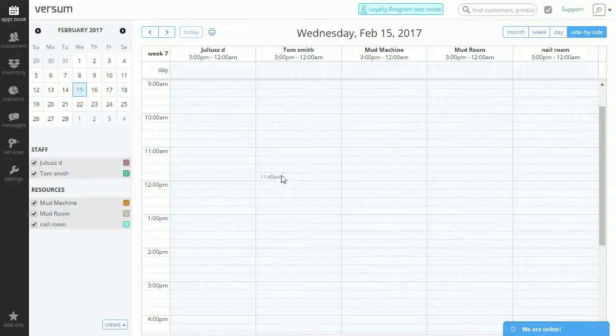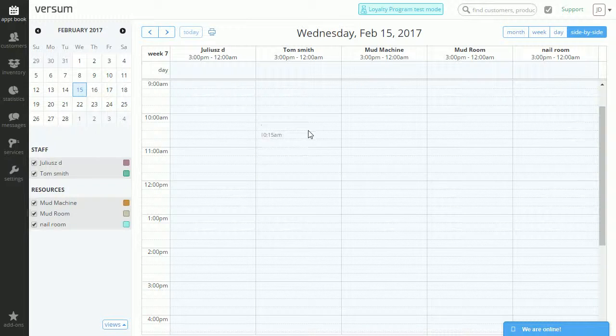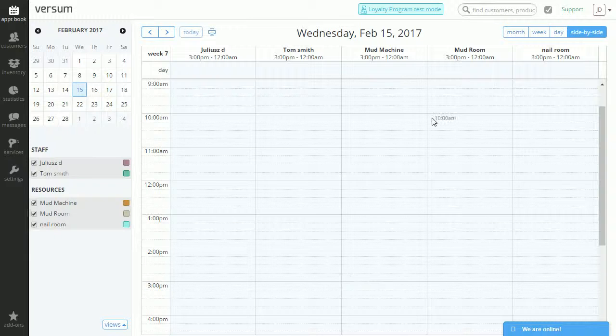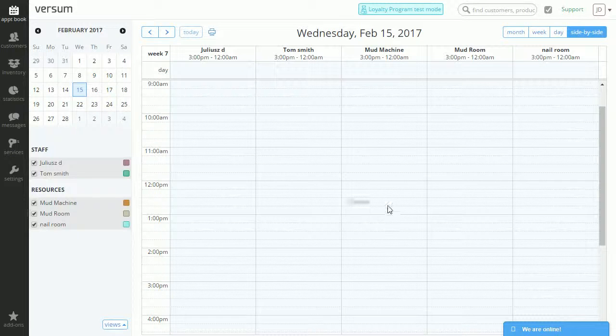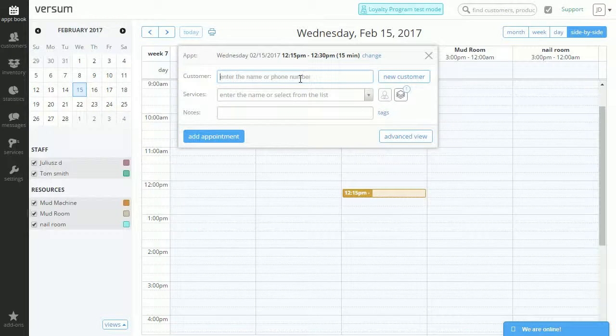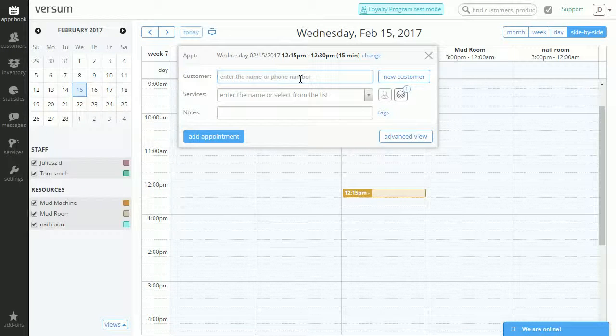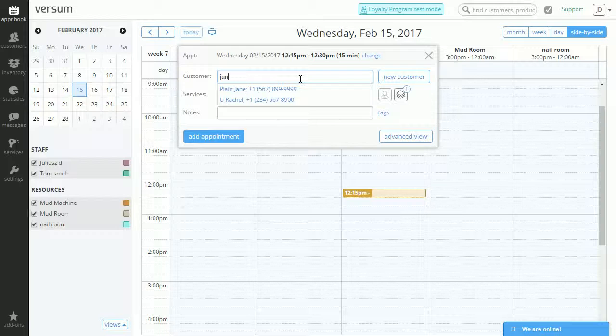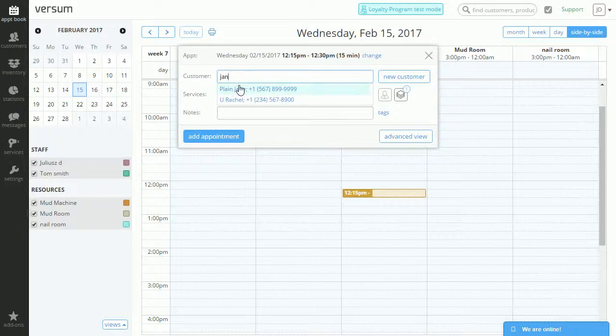Now in order to do that of course we need to have an appointment scheduled. So let's begin. Let's select any spot in the appointment book. Let's pick a customer, how about Jane Plain? There she is.